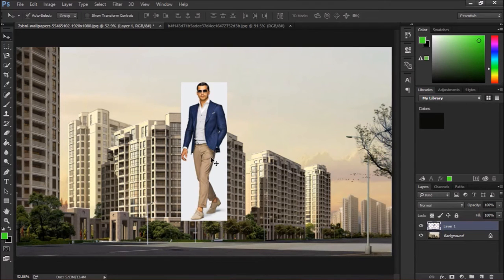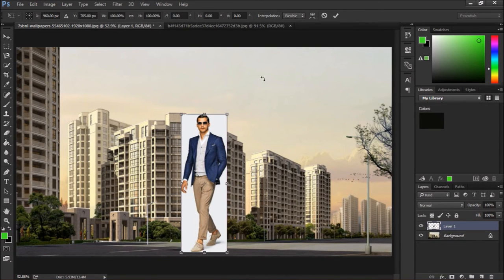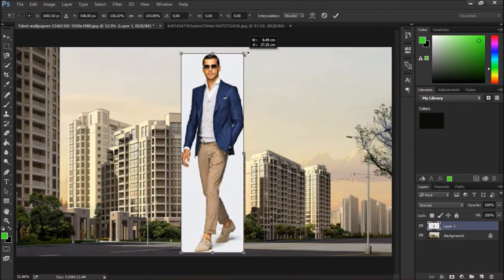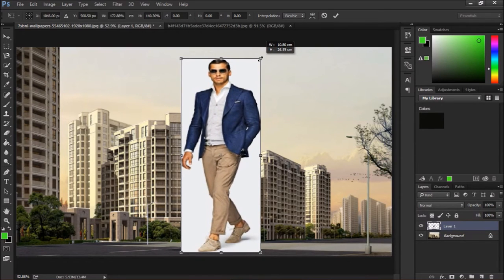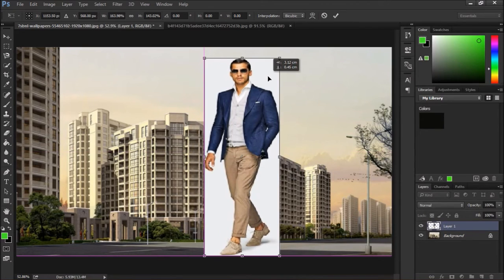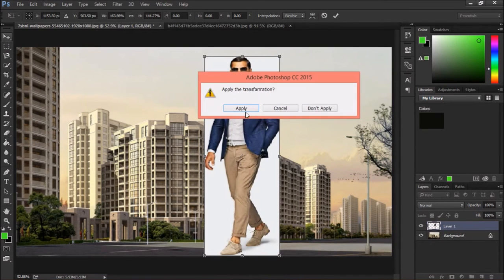We will adjust this location. Then we will press CTRL T and we will adjust this height and width. Okay, location. Apply.